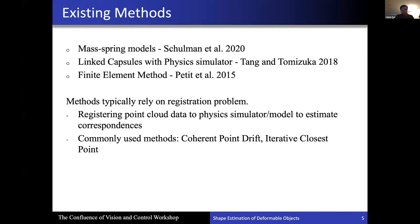Taking a deeper dive into the literature, there are mass-spring models commonly found, some linked capsule models with physics simulators — for example, if you have a rope, you can divide it as a chain-linked capsule. Finite element methods are also commonly used. This literature typically solves the problem as a registration problem, meaning they use some form of physics simulator to get the model of the object, and then use sensor data to register and find point correspondences using methods such as iterative closest point or coherent point drift.